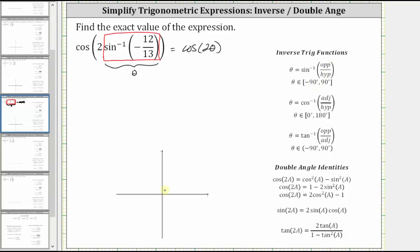So let's say the angle theta terminates here, and therefore here's the angle theta. Now let's sketch the reference triangle. Because the sine function value is equal to negative 12 thirteenths, this gives us the ratio of the opposite side to hypotenuse for the reference triangle.